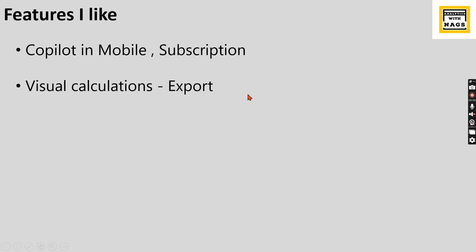Visual calculations - I have talked about the visual calculations, I had a separate video on that. Basically, within the visual you can write a DAX. Without writing a DAX, basically, you can do the calculation that you can perform in Excel, similar to Excel. What are the drawbacks earlier? There is no export data option in visual calculations.